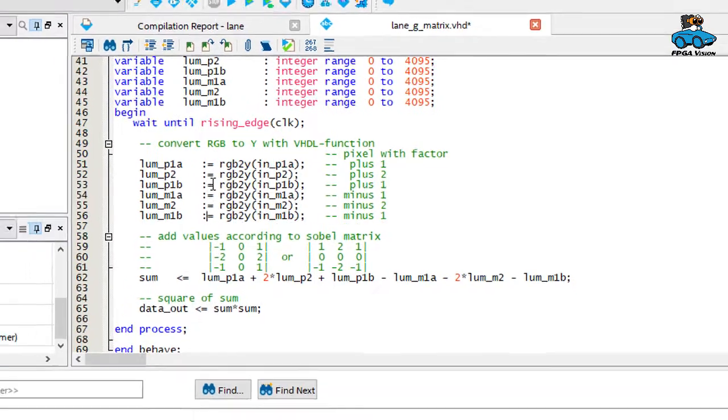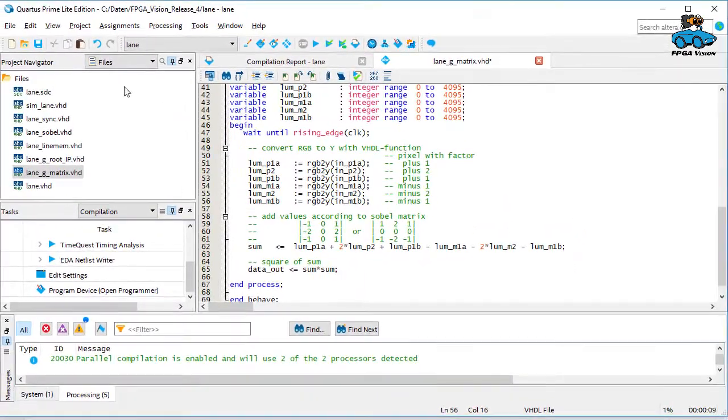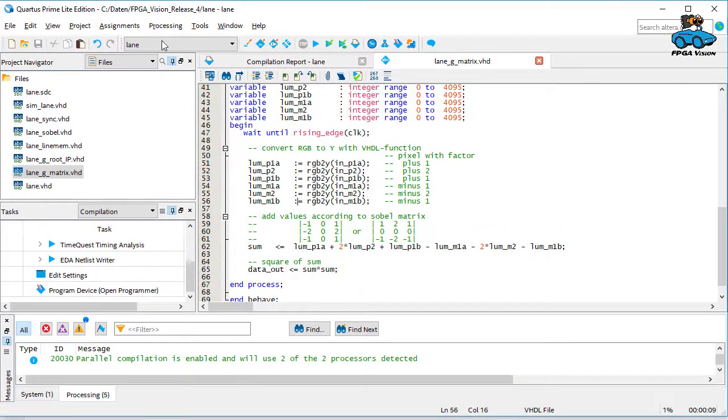Now we redo FPGA design. We accelerate the step a bit.